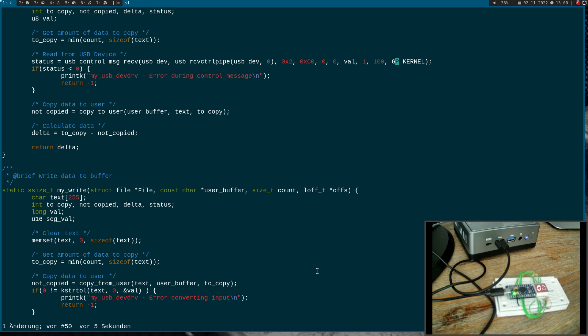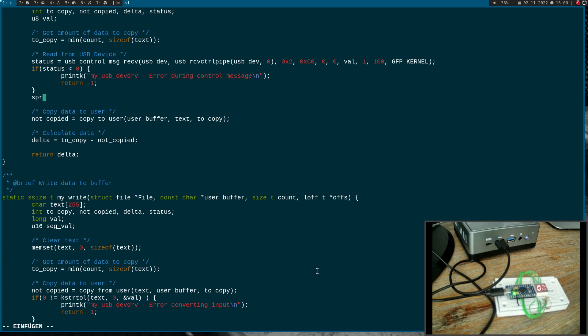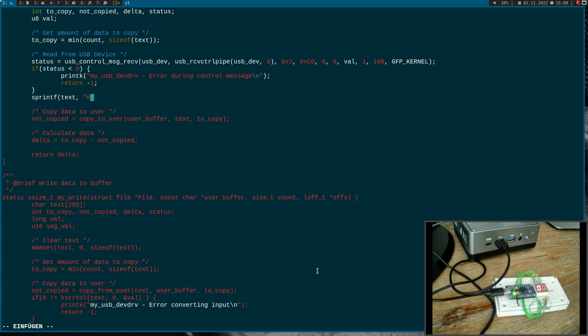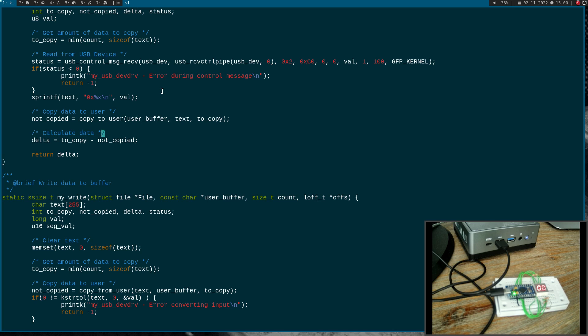Once again, if the return value is smaller than zero, an error occurred. Normally the return value should be one here because we have received one byte of data. Now I will do a sprintf and write this data into the text string. Then here I can copy the text string from kernel space to user space, and that's it.